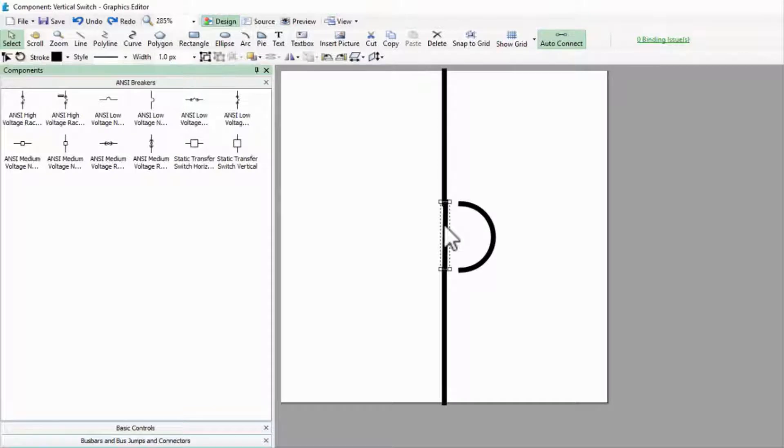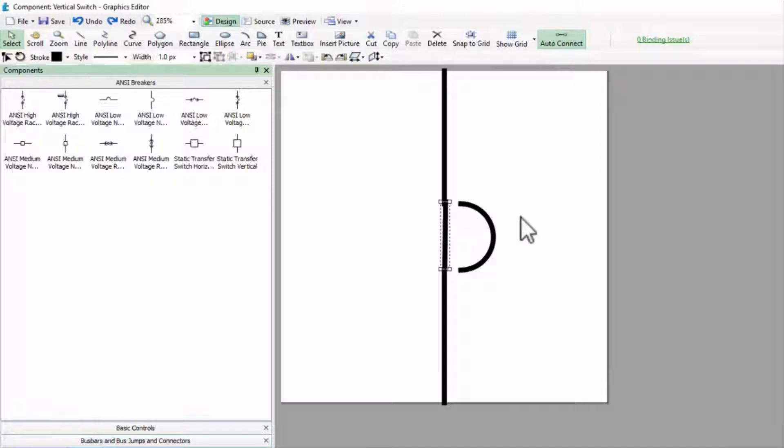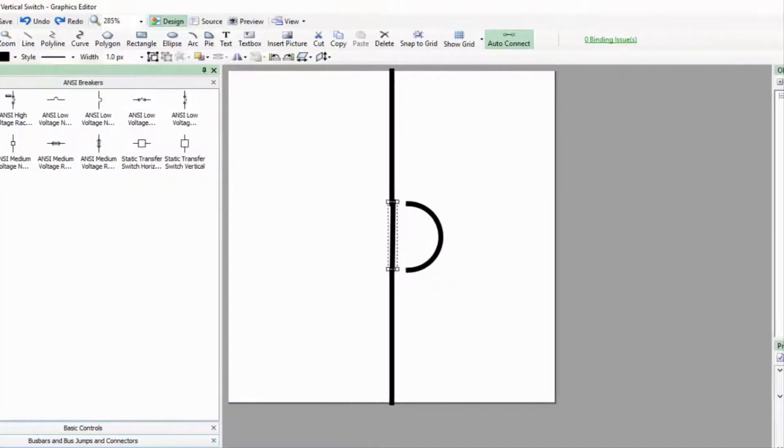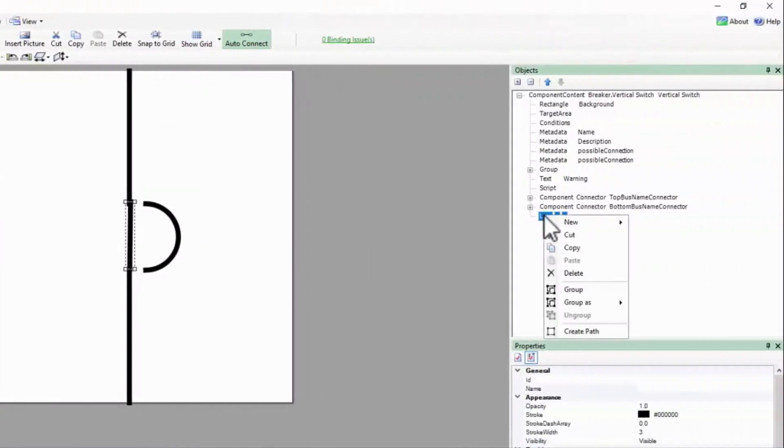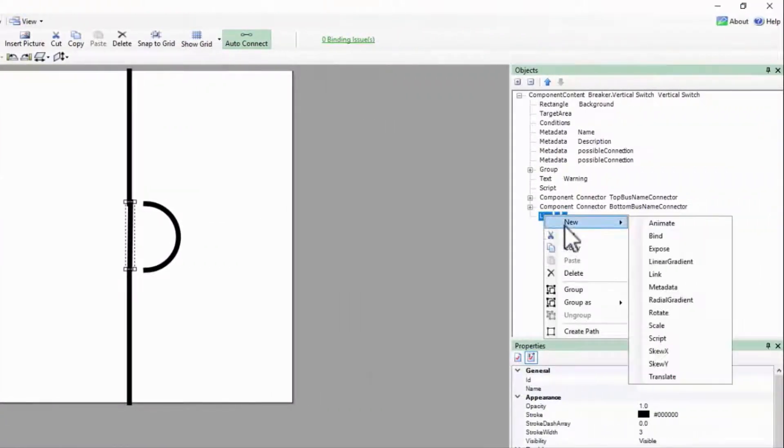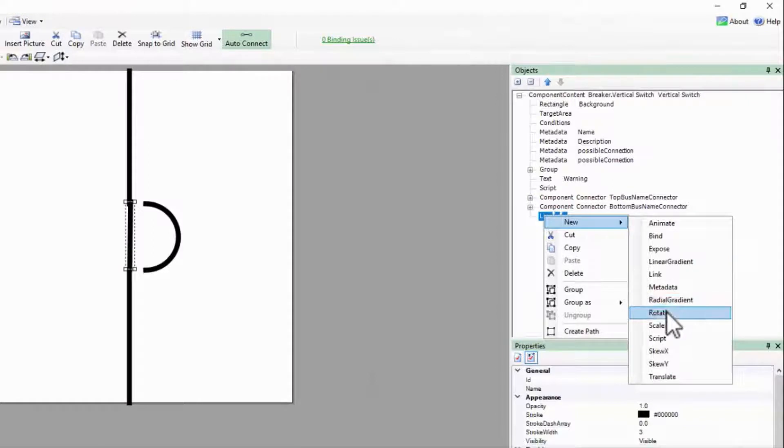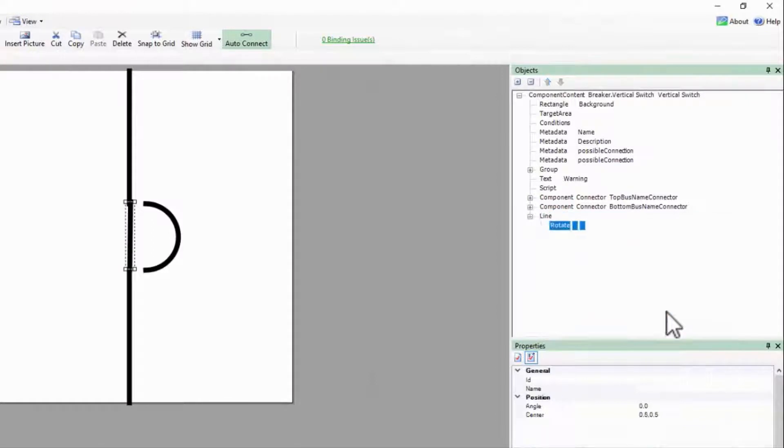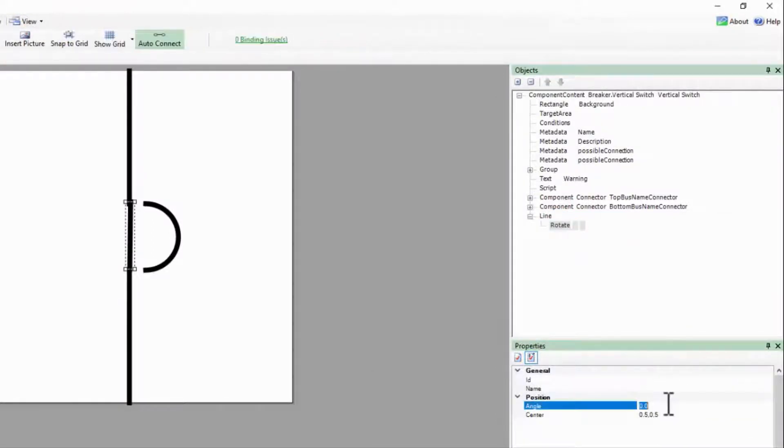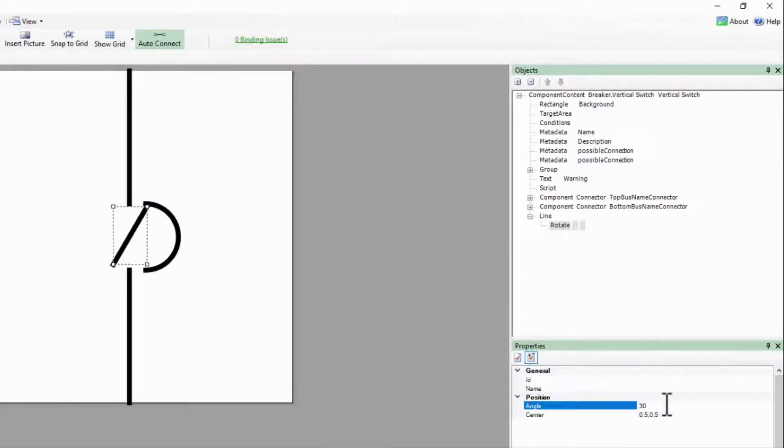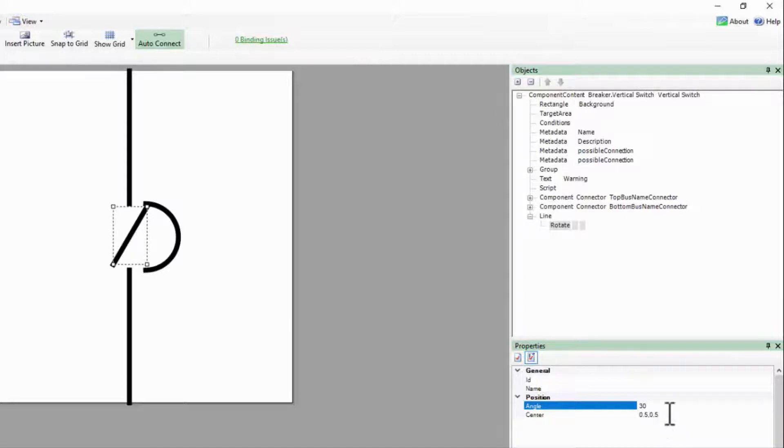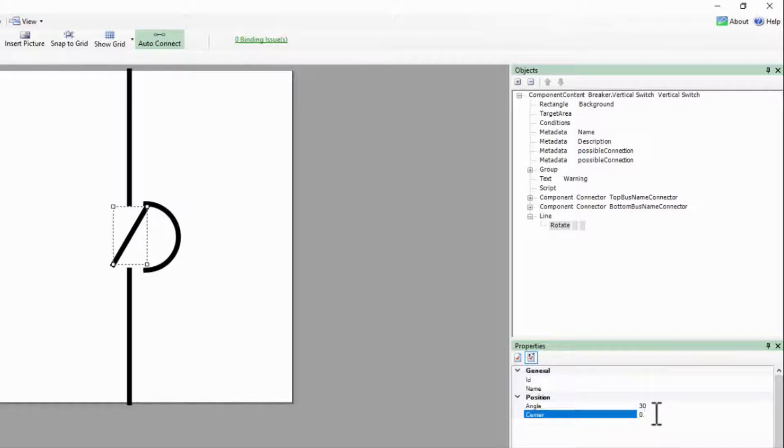Now, how does a switch indicate open and closed? It rotates, so I'll add a rotate to my line. Thirty degrees seems like a good angle to rotate, and the center of the rotation should be the middle of the x-axis and all the way down the y-axis.